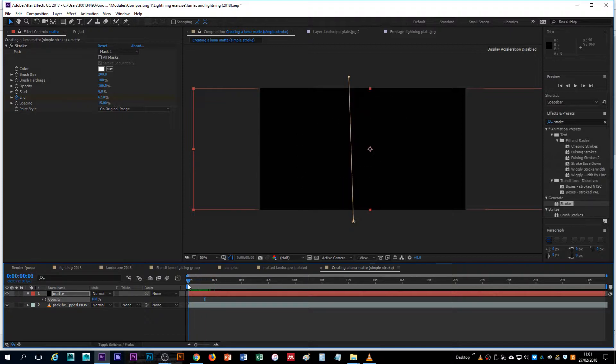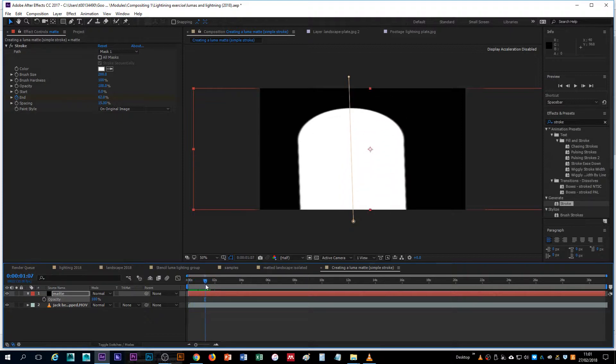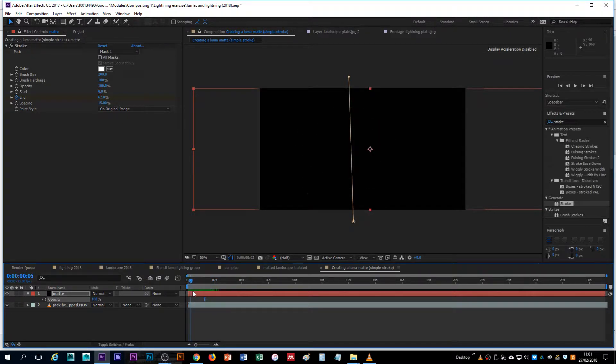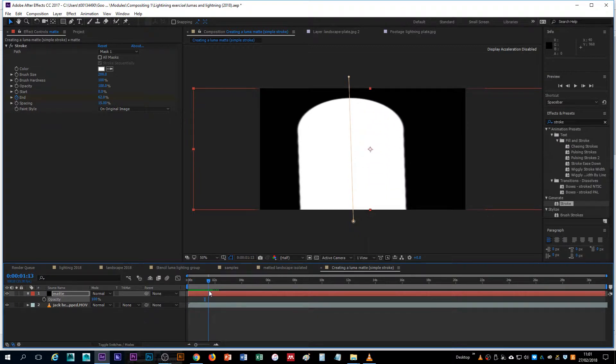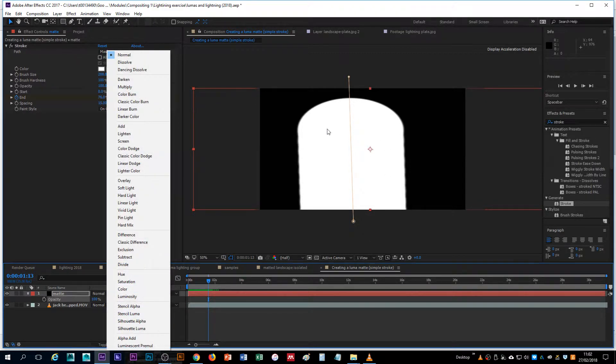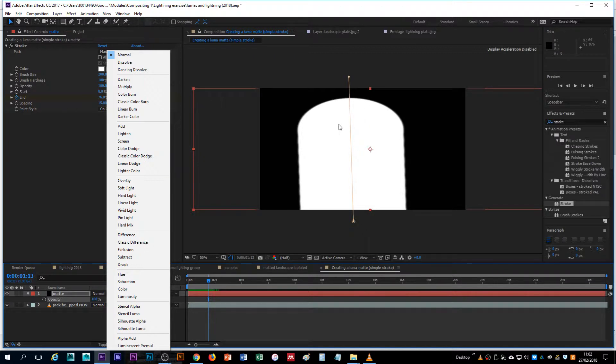In this case, it's just a very simple stroke animating from the bottom to the top. We've got white against black, which means that we can change the blend mode to stencil luma so that only what is underneath the white part will be visible and everything else will be turned invisible or transparent.